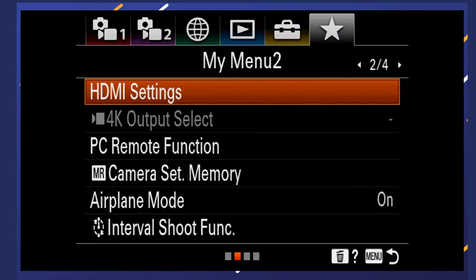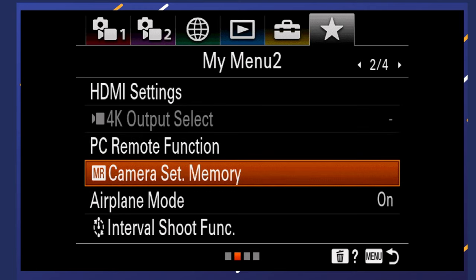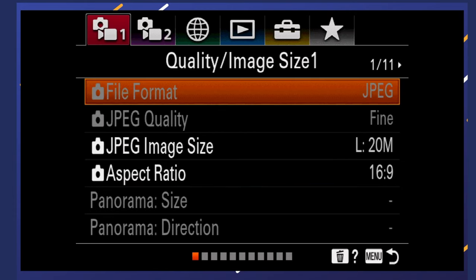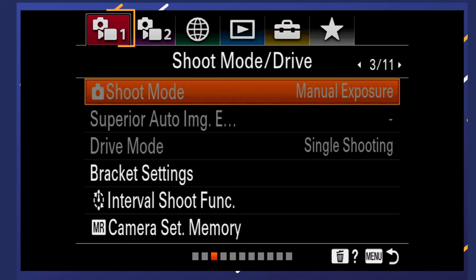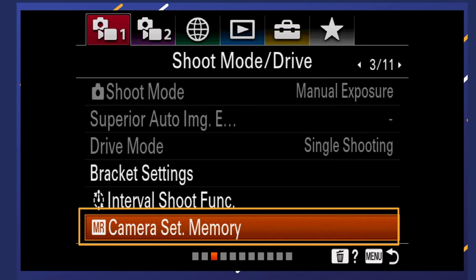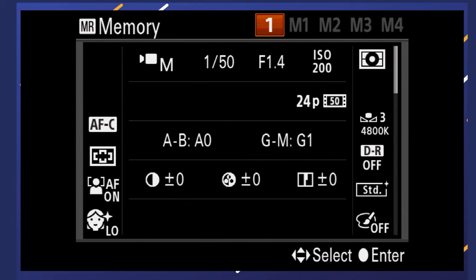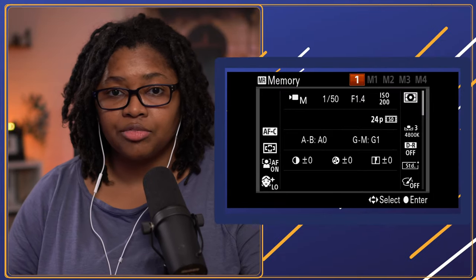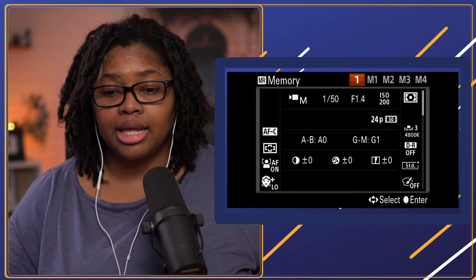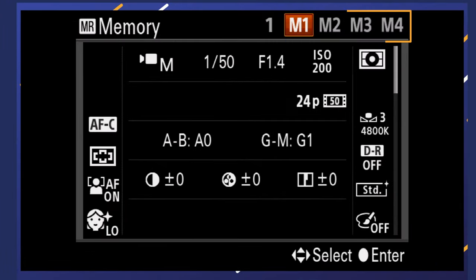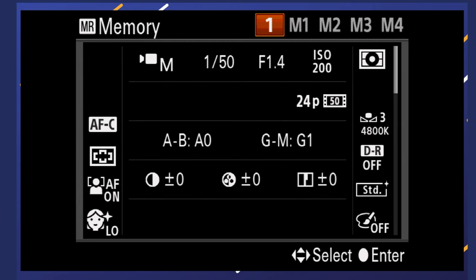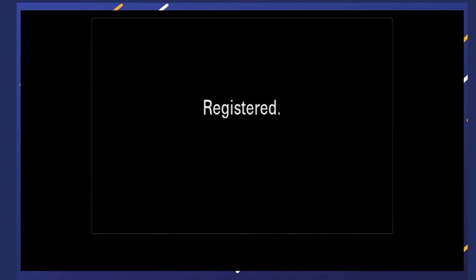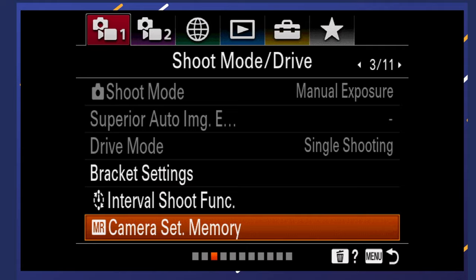Once you press the menu button, I also have mine set up in My Menu for quick access to register new settings. Hit the Function or FN button, go to the first tab, and navigate to page three. Down here you'll see 'Camera Settings Memory.' Select that and it'll ask which slot you want to use. With a memory card added, M1, M2, M3, and M4 become available. I want to save my basic default settings to M1 — hit the center button and it'll register those settings.